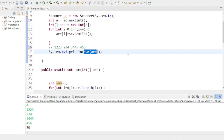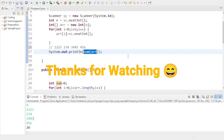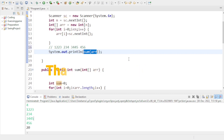Best of luck for your exam. If you have any questions, you can ask me in the comment section. I made a small mistake in this code which I've corrected. Thanks for watching, see you in the next video.